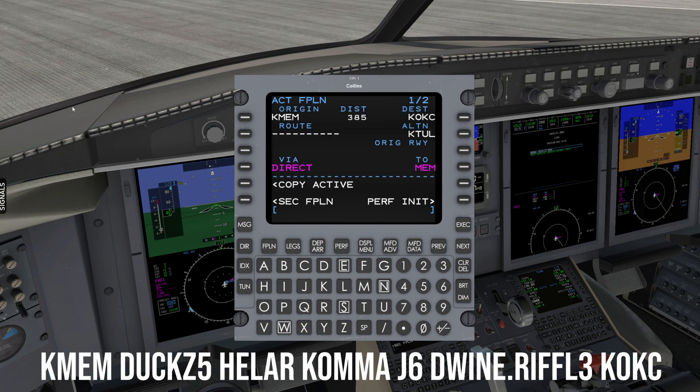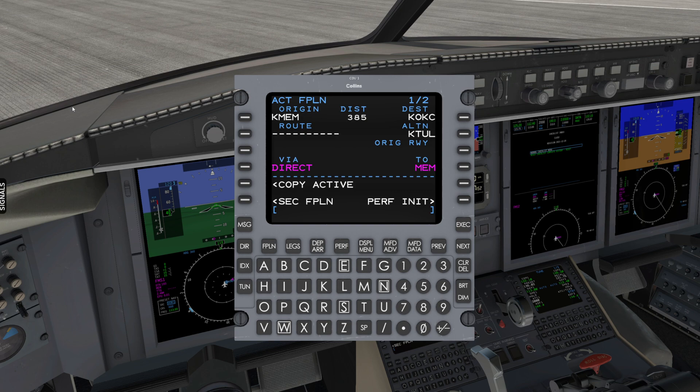Now let's modify our flight plan, adding a departure, an arrival, and any en route changes. Before we do that, because the entire route is different, I highly recommend deleting the entire flight plan and starting from scratch. This will save you from the headaches of cleaning up discontinuities and possibly retaining old flight plan data, which could lead you in the wrong direction.